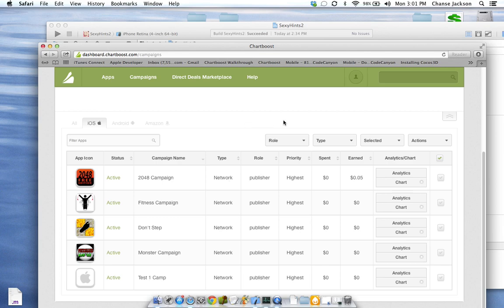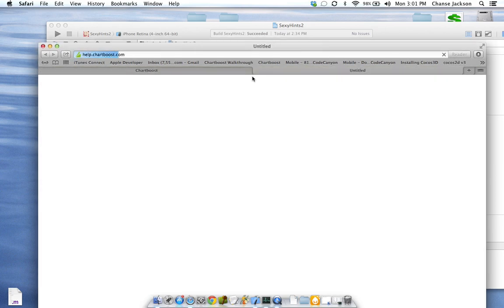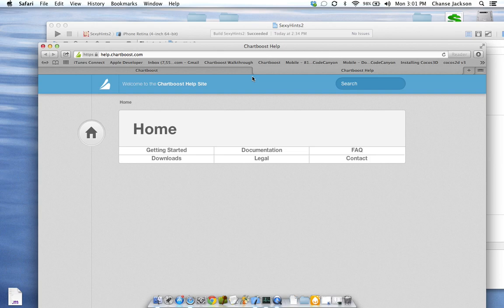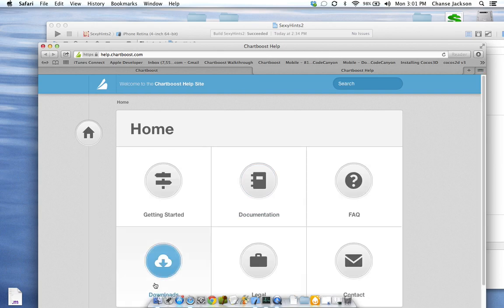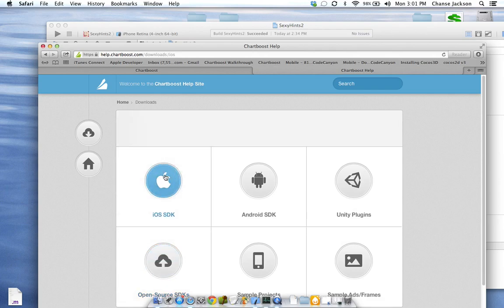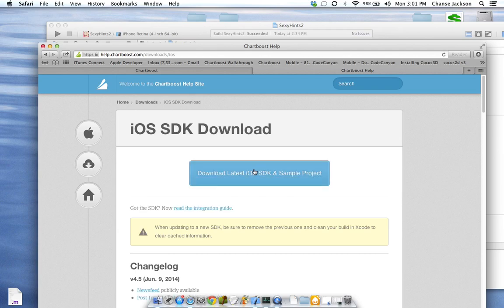Now we have our test one active campaign. Next step, let's actually go in and download the SDK. Let's go to Help, then Downloads, iOS.